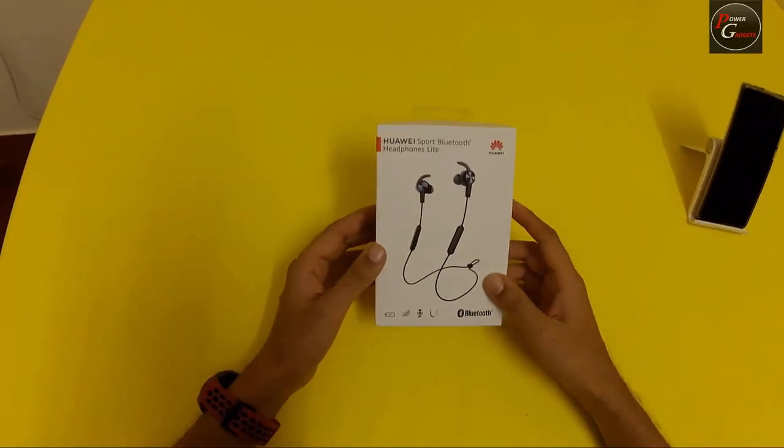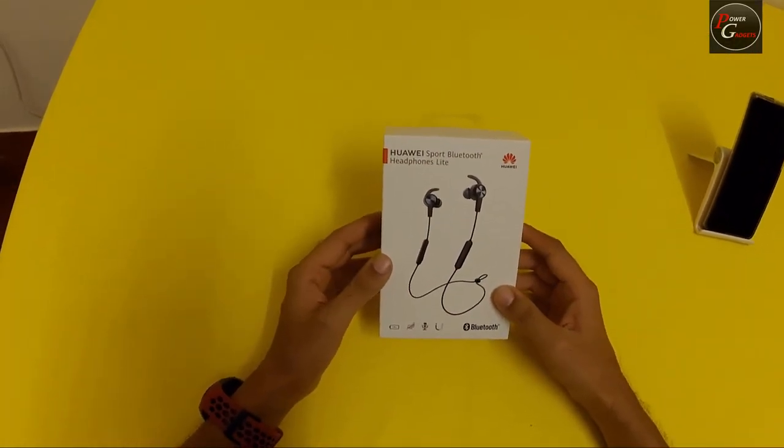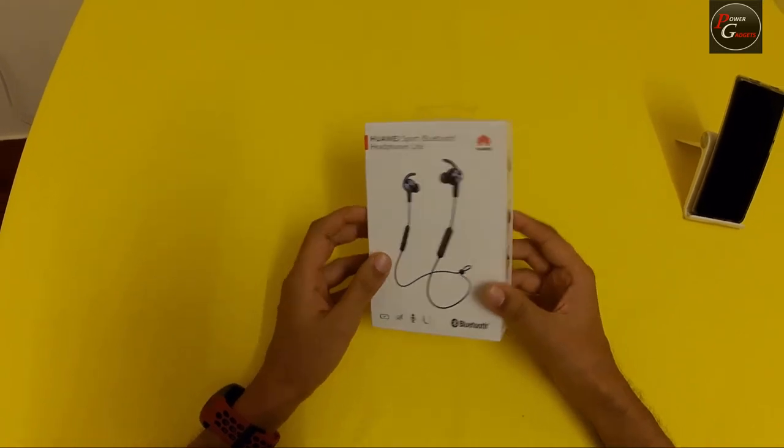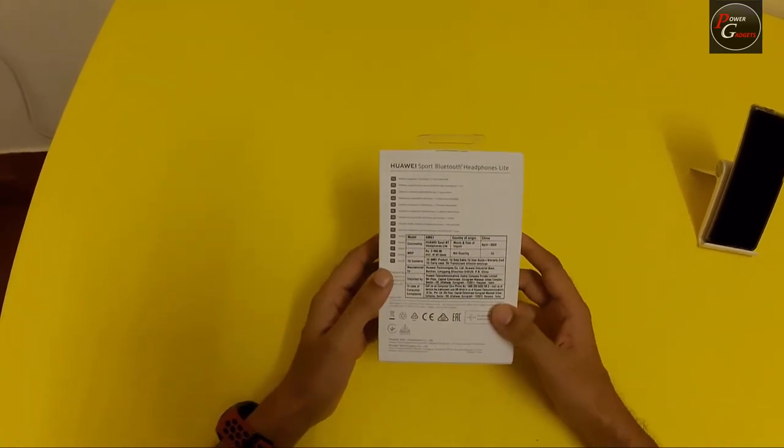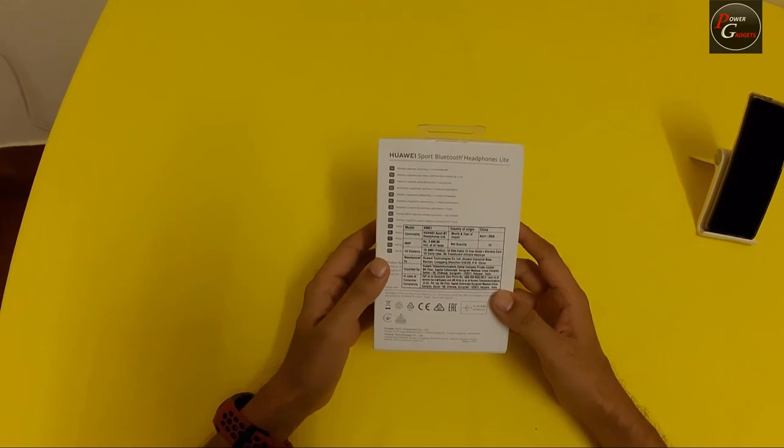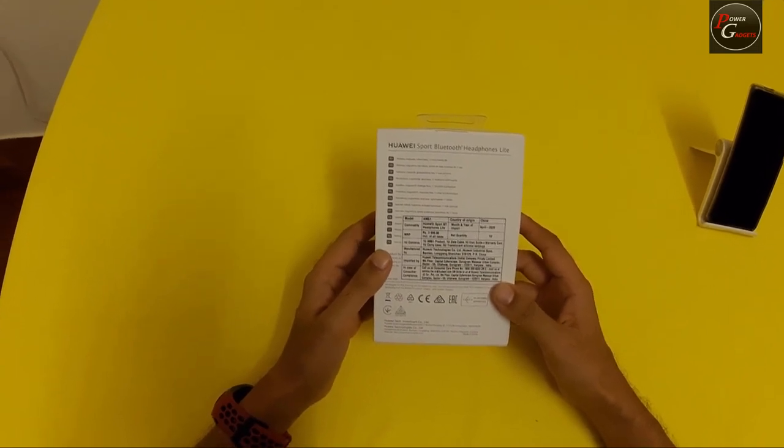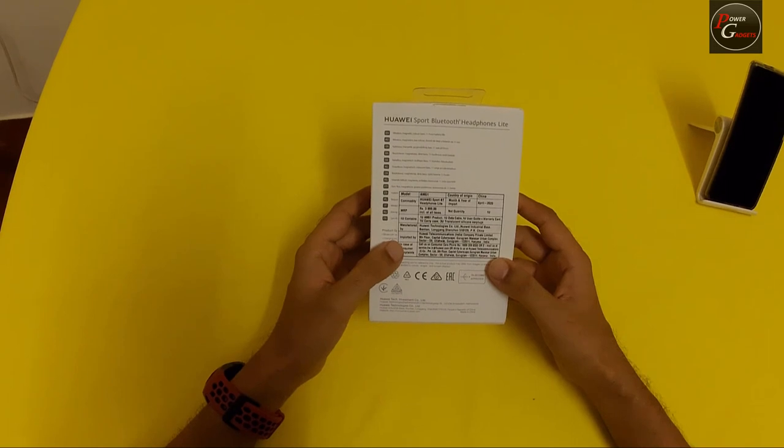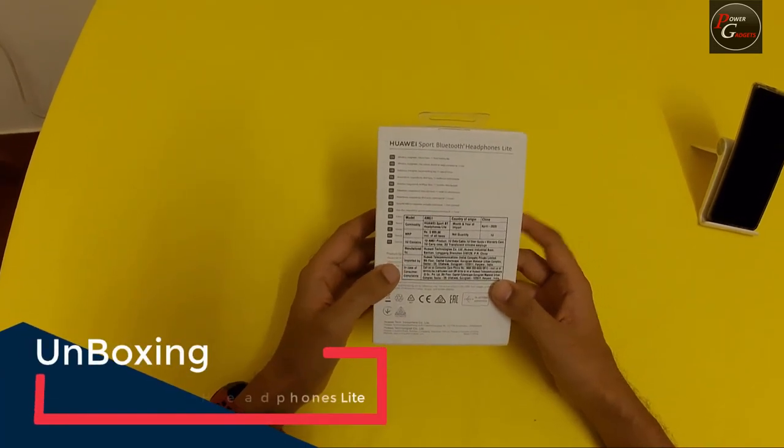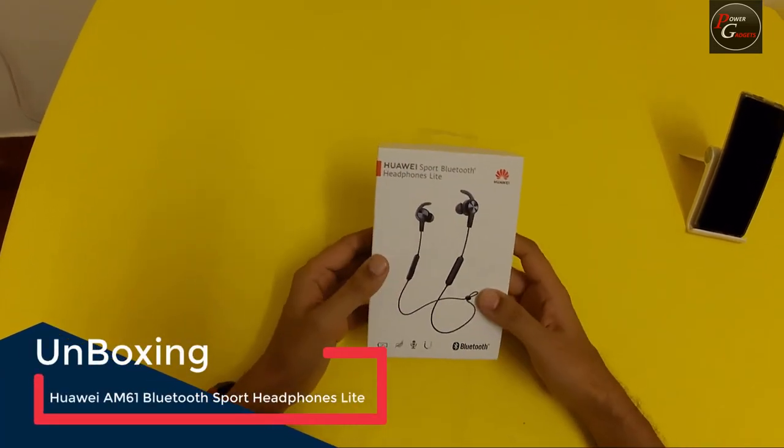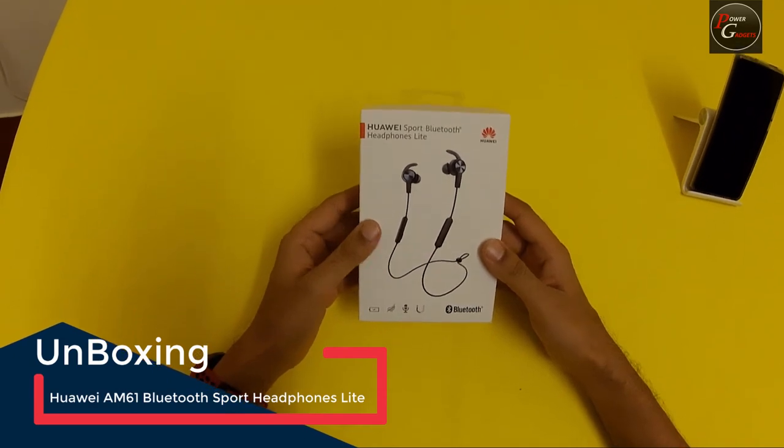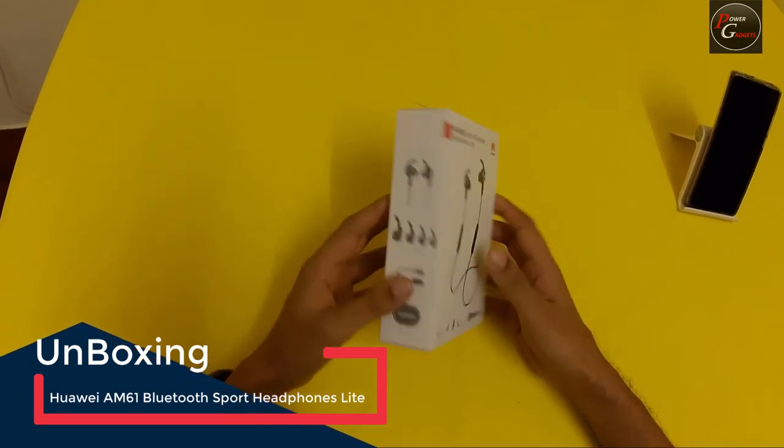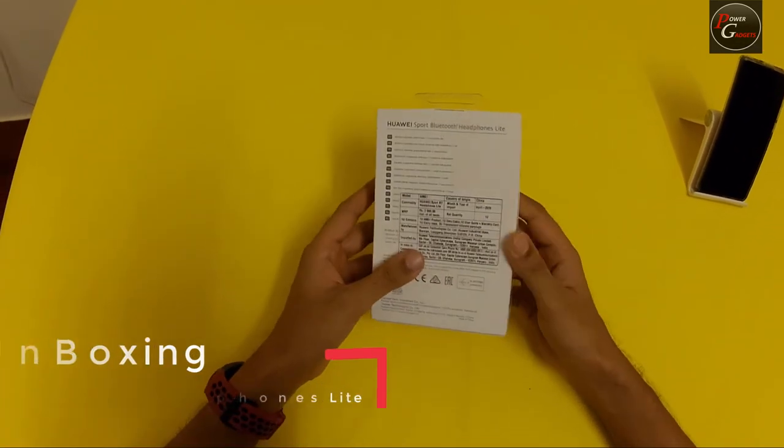Welcome to the unboxing of the Huawei Sport Bluetooth Headphones Light. This came as a free add-on with the Huawei Watch GT2E. The MRP is shown as 3999 and these are wireless headphones. Now let's just do the unboxing.